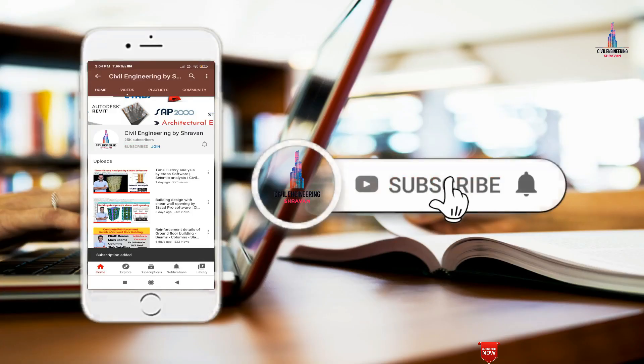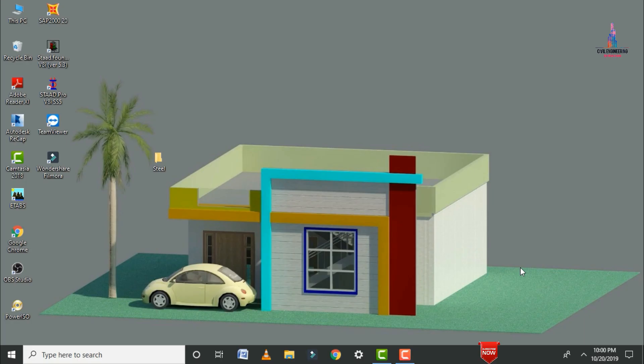Please click on the subscribe button and the bell icon for more interesting updates on civil engineering concepts. In this video lecture, I will explain the analysis and design of a steel building using ETABS software, Part 1. The design of a steel building involves three steps: the modeling part, the analysis part, and the designing part.